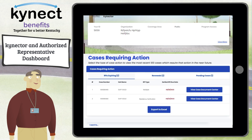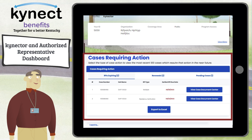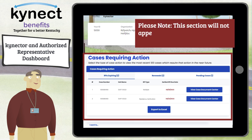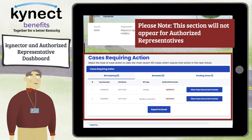For Connectors, under the Connector Information section is the Cases Requiring Action section. This section allows connectors and agency administration to view their most recent 100 cases that require urgent action. This section will not appear for authorized representatives.